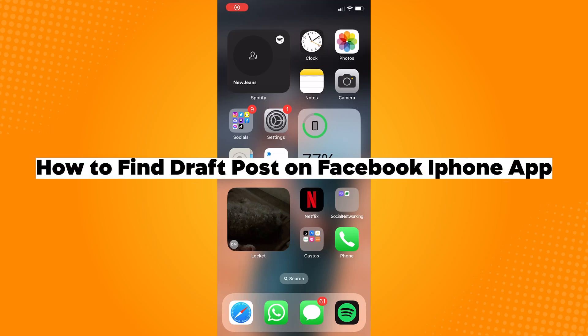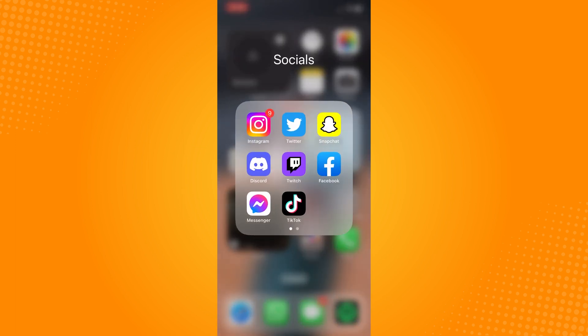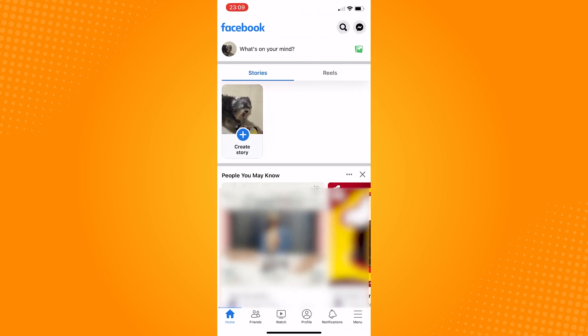How to find draft posts on Facebook iPhone app. The first thing we need to do is open the Facebook application. For demonstration purposes, we will first make a draft post.